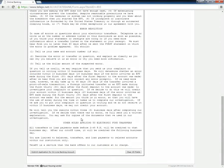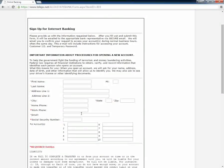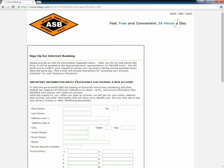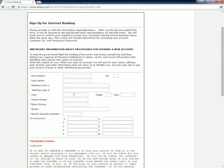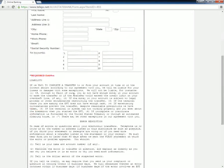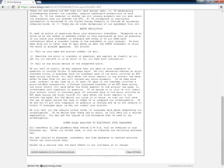Details that need to be entered in the form include name, address, zip code, telephone number, email address, and social security number.